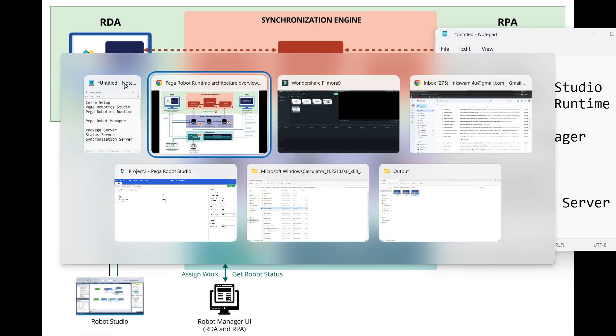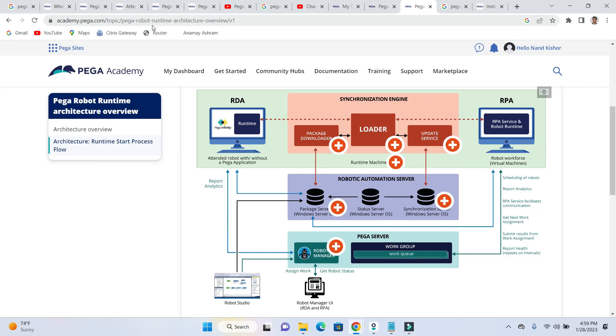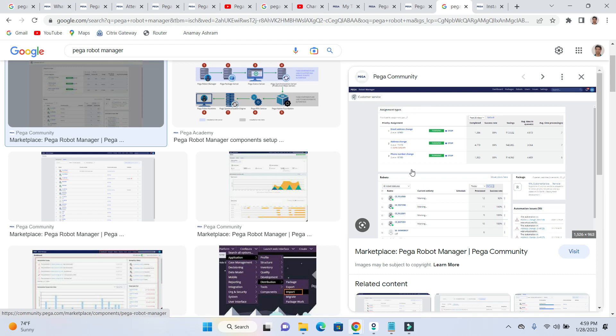I'll just show you a picture of the Robot Manager, how that looks like. Here you can see the picture and this will give you a glimpse of a bot and how that bot works, what all the work groups and work queues are. A lot of things happen and get managed through the Robot Manager.